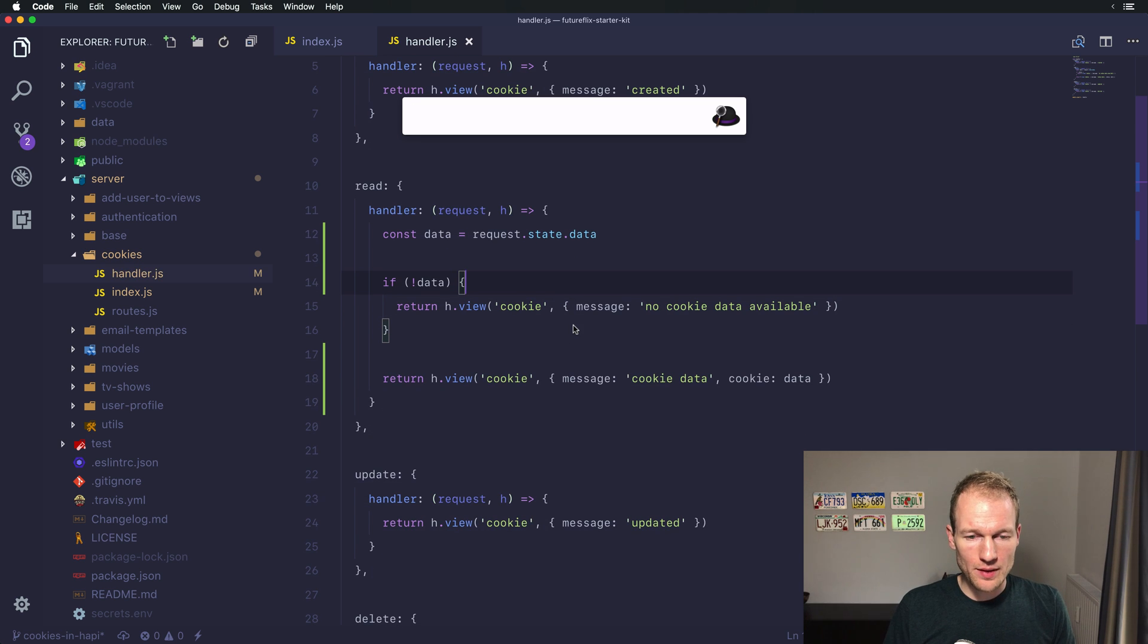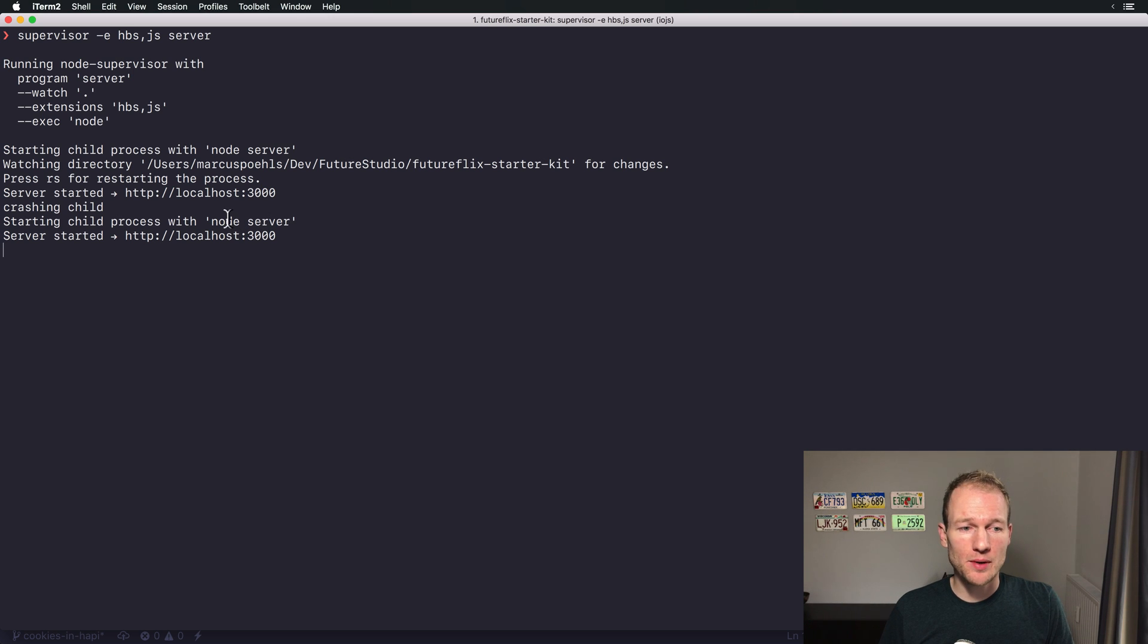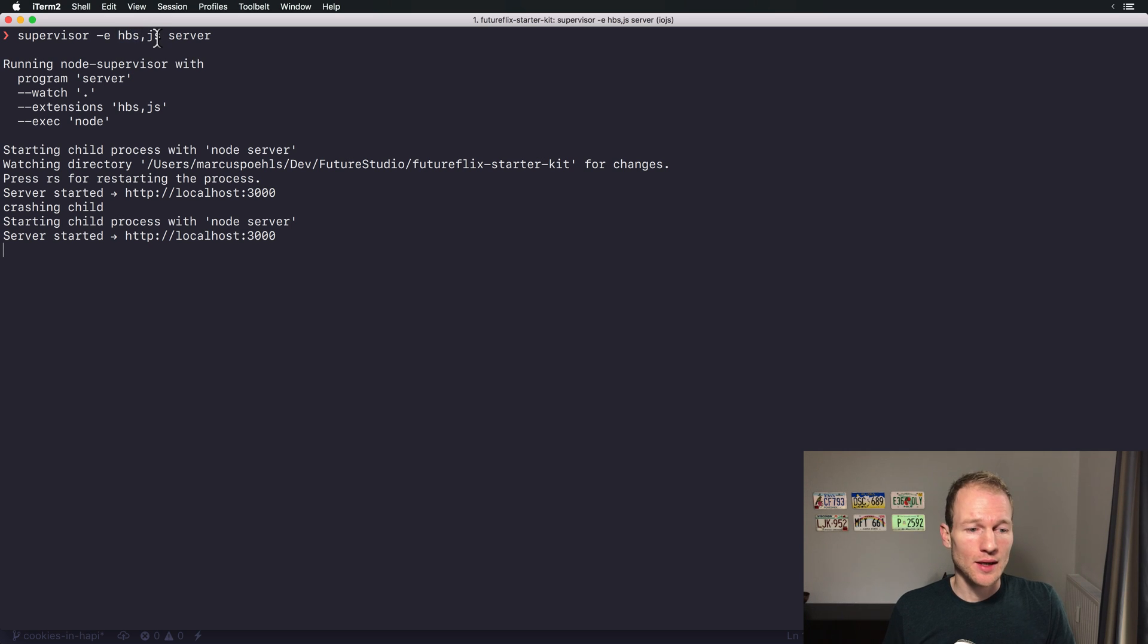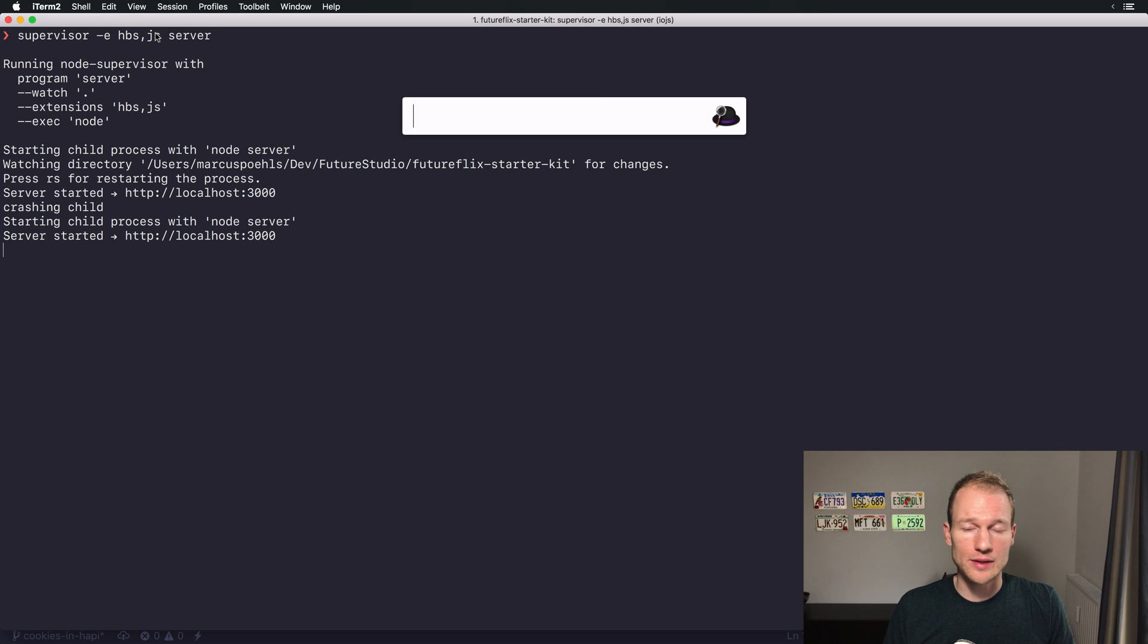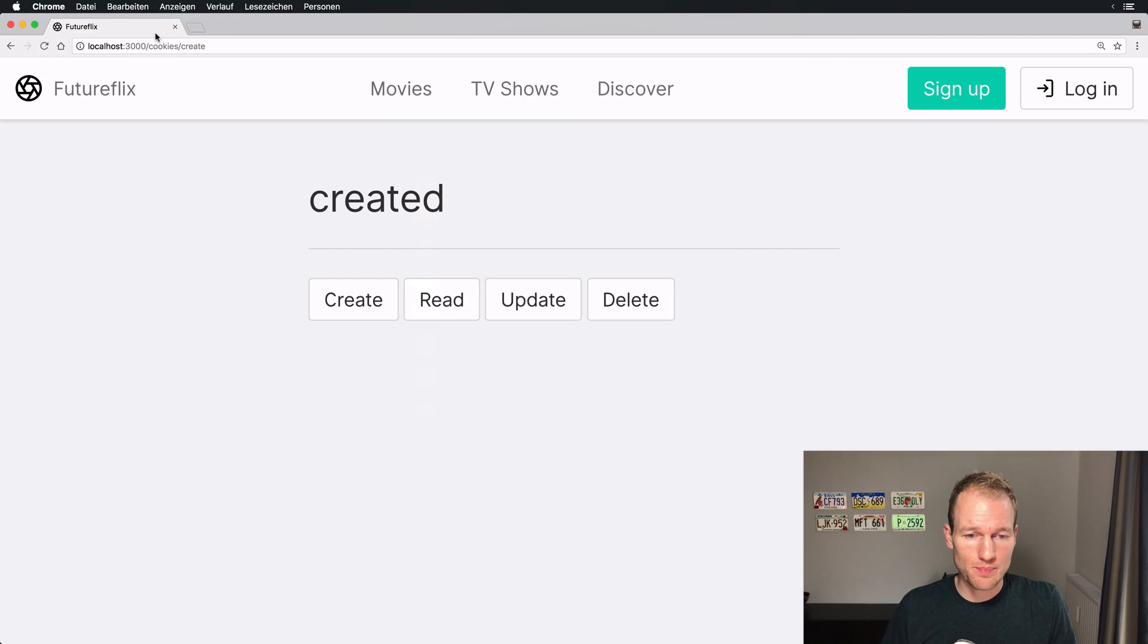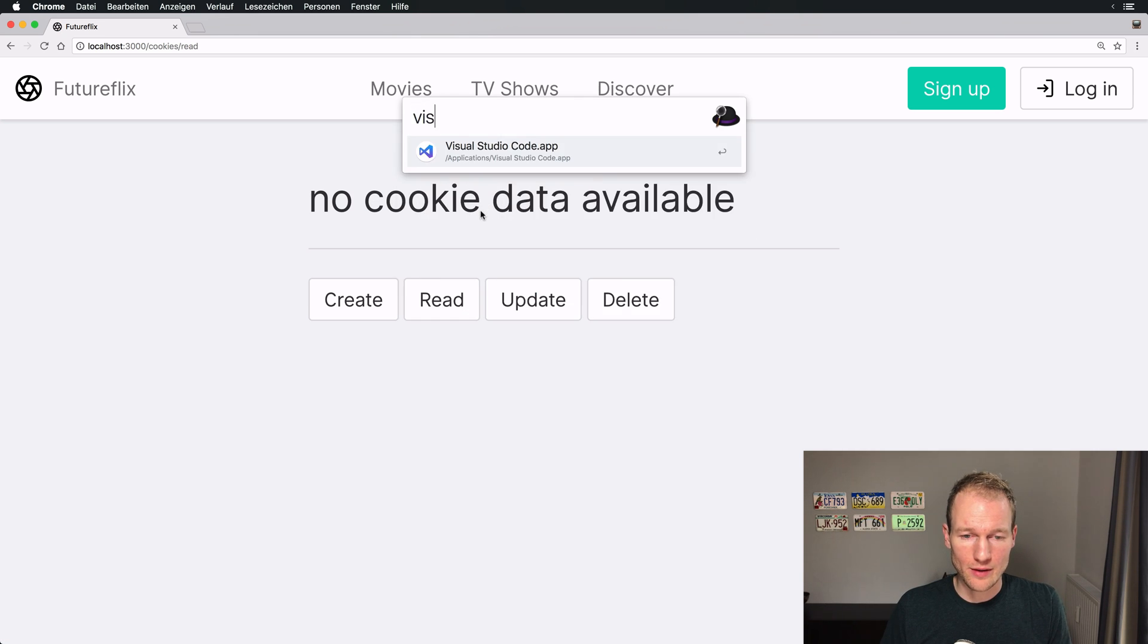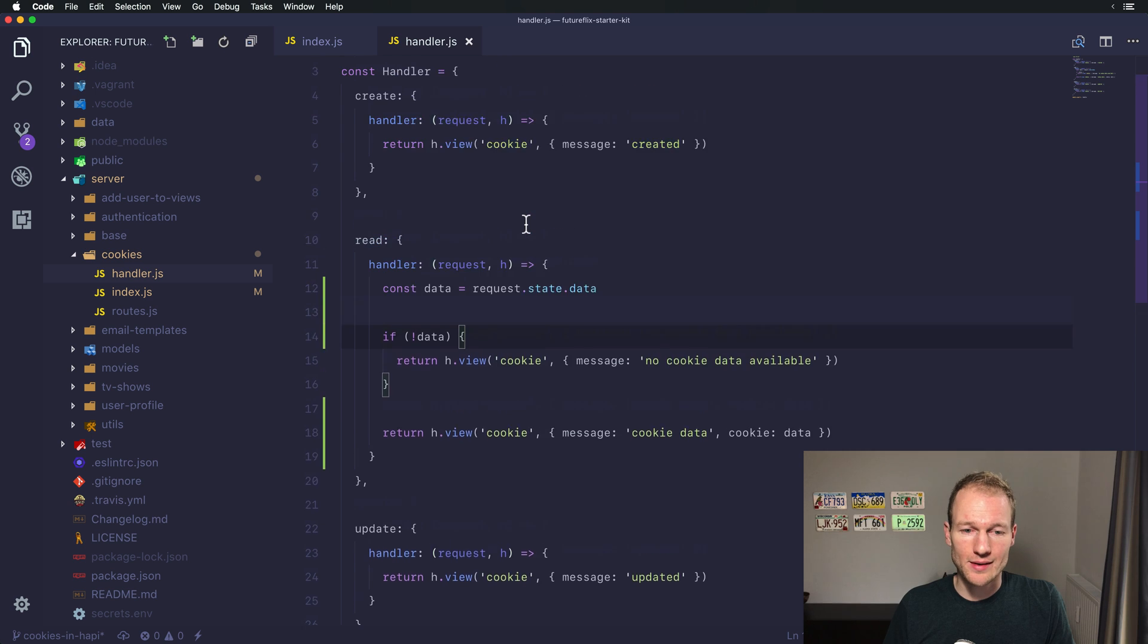In the background our Hapi server restarts because we started it with supervisor listening for changes on hbs and js files so we don't have to update it throughout our development process. Let's go back to Chrome and check if we read anything. Okay, no cookie data available. Well that's what we expect.